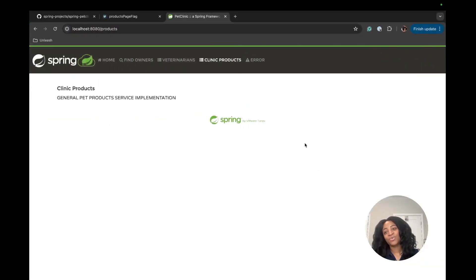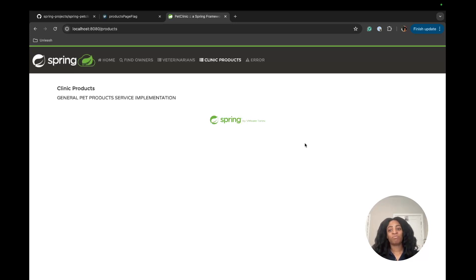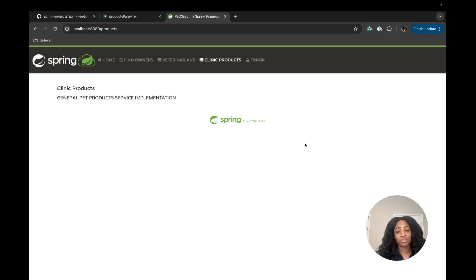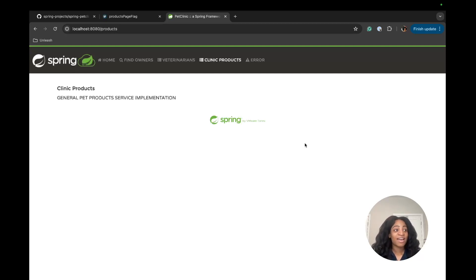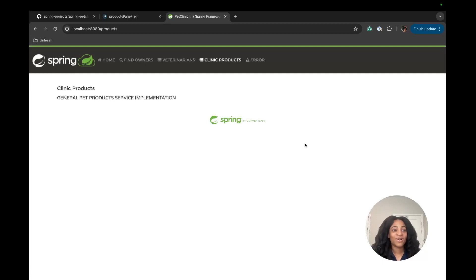We connected the Unleash client to the Pet Clinic app and were able to toggle between the two Spring beans. In a real-world case, you'd be able to build out an entire products page — maybe you have an original one and want to transition to a different type or different user experience, with different services connected to it with data. You'll be able to do all of that and actually roll it out using the Unleash platform and the feature flags you create. That is the end of our tutorial. Thank you so much for watching — my name is Naina, dev advocate at Unleash, and I'll see y'all next time.